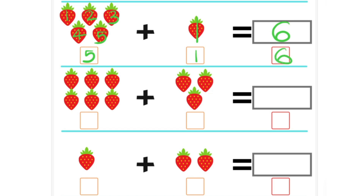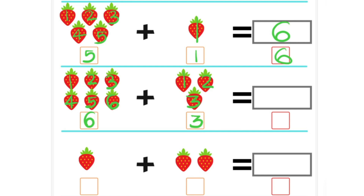Now next one. Let's count how many strawberries are there. 1, 2, 3, 4, 5, 6. So left side there are 6 strawberries. And now right side: 1, 2, 3, 4, 5, 6, 7, 8 and 9. So 6 plus 3 is equal to 9. There are 9 strawberries. We can write 6 plus 3 is equal to 9.